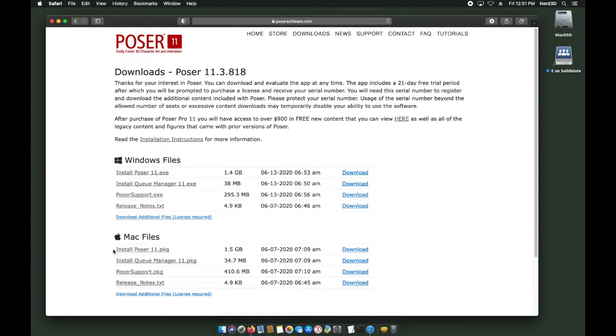Depending on the operating system you have, you're going to want to download the files for that operating system. In this case, we're going to download the files for the Mac.